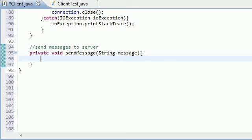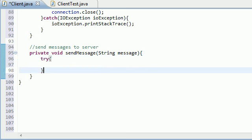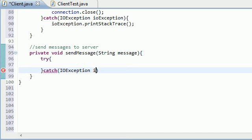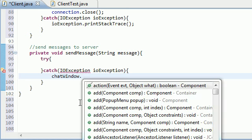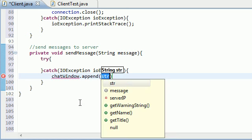Now what we want to do is put it in a try-catch statement, and hopefully this catch never runs. So IOException exception, and what can we put? We'll just put chatWindow.append.